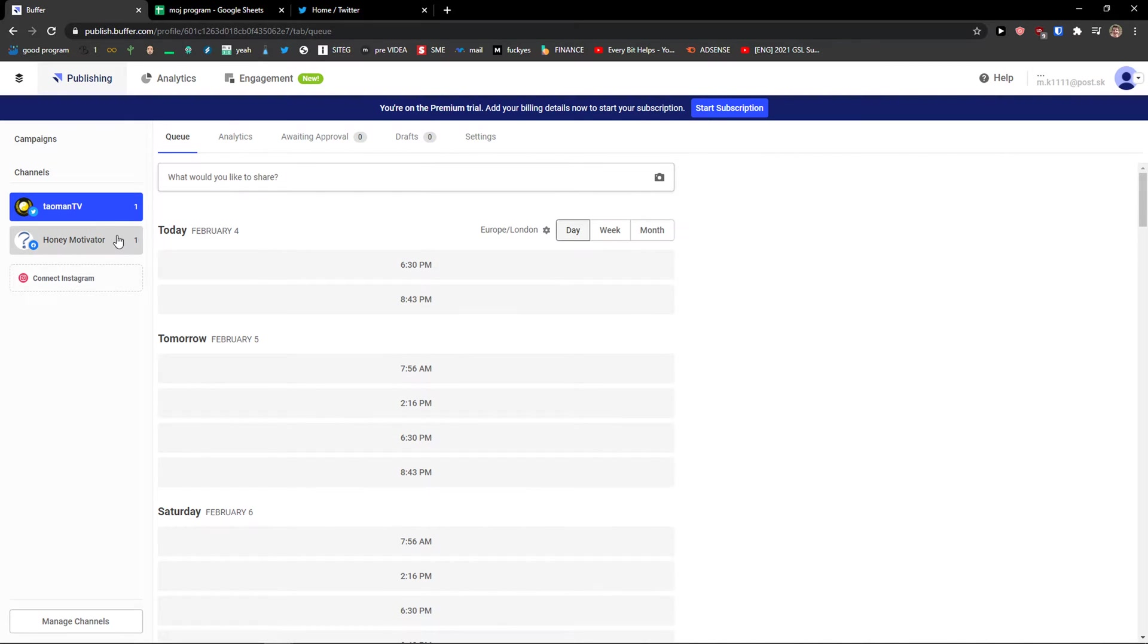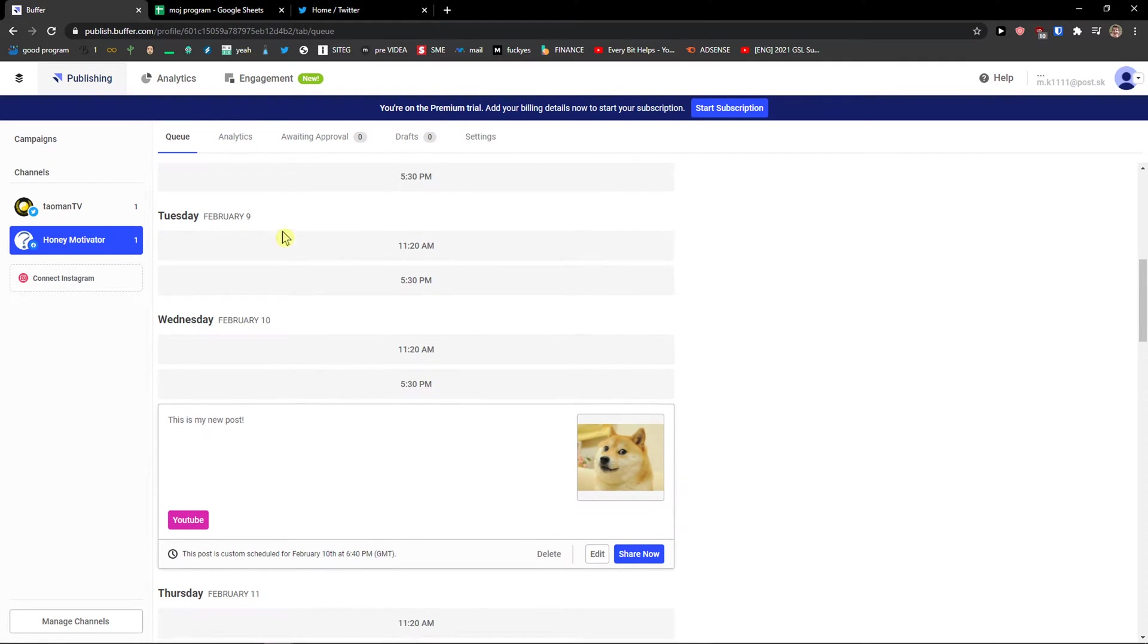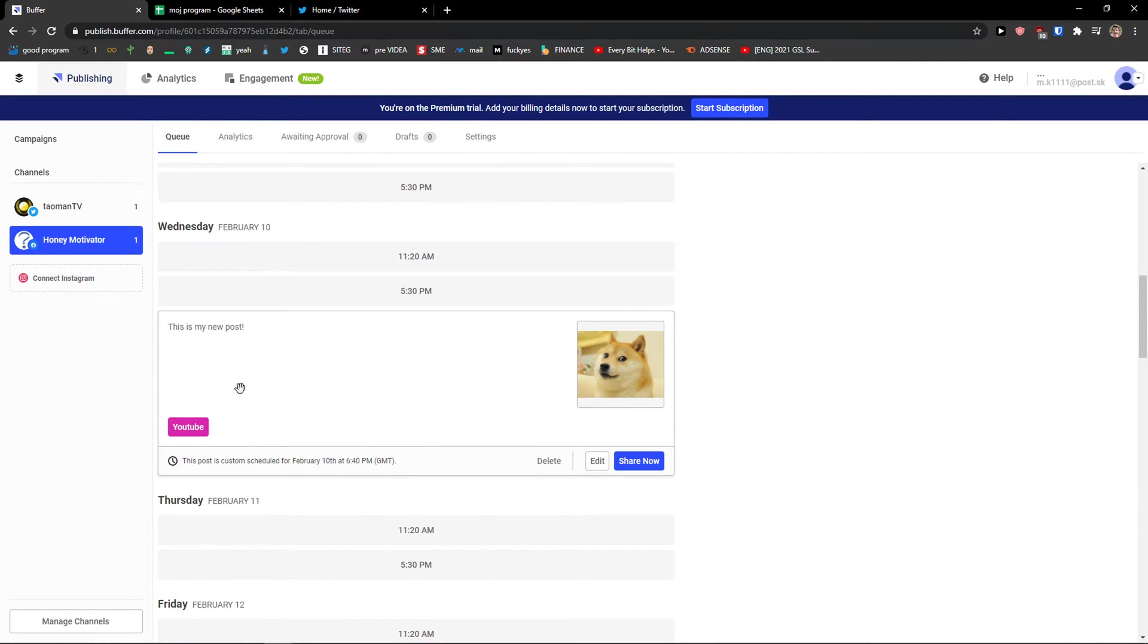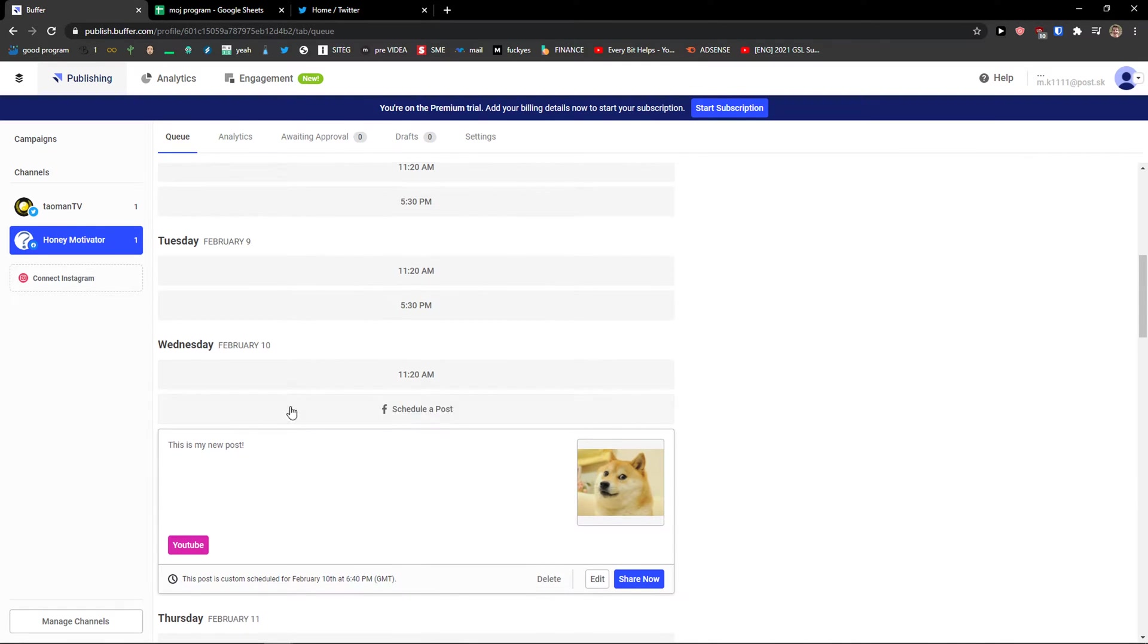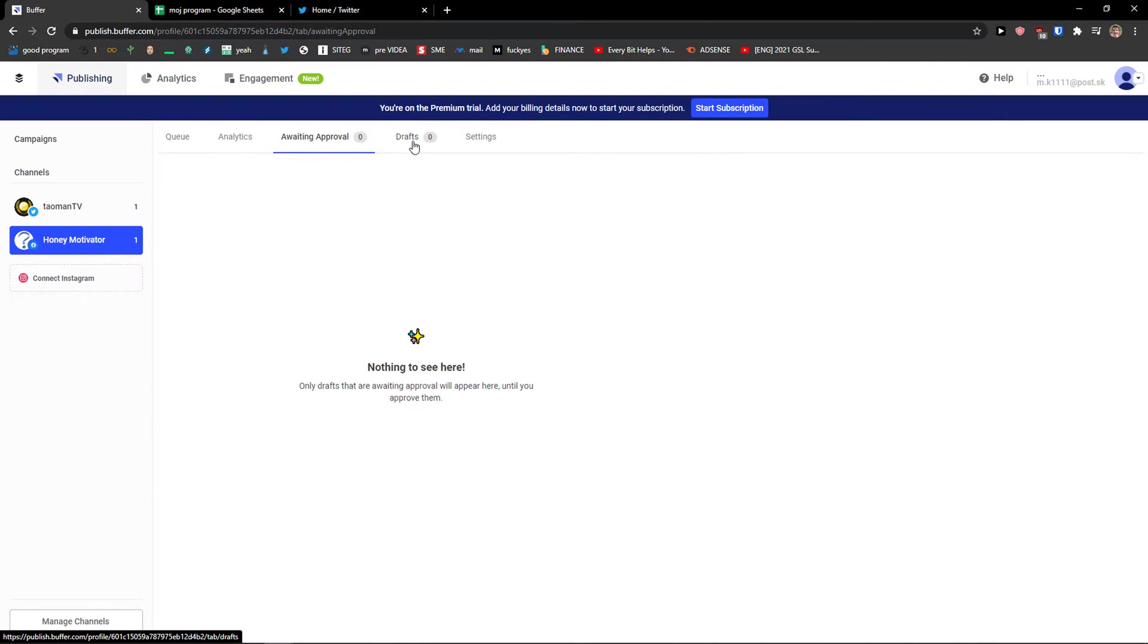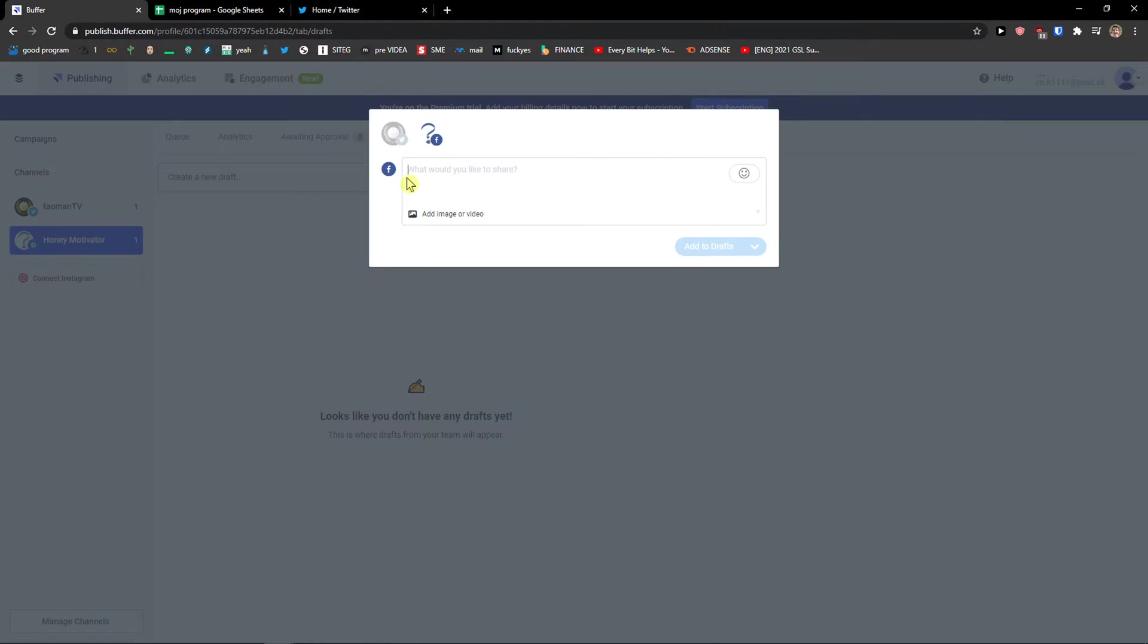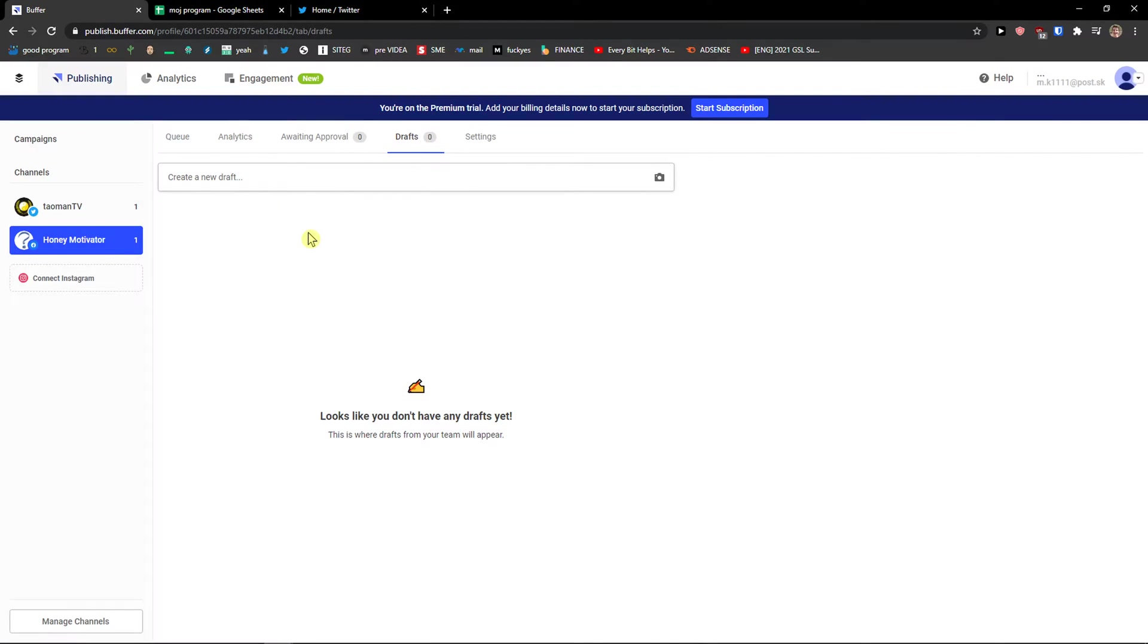And when you come here and I would click on my honey motivator. That's on Facebook. I can see that this is going to be the scheduled post on Facebook. What you can do right there is awaiting approval. If it's going to be approved. Then you're going to have drafts here that you can create.